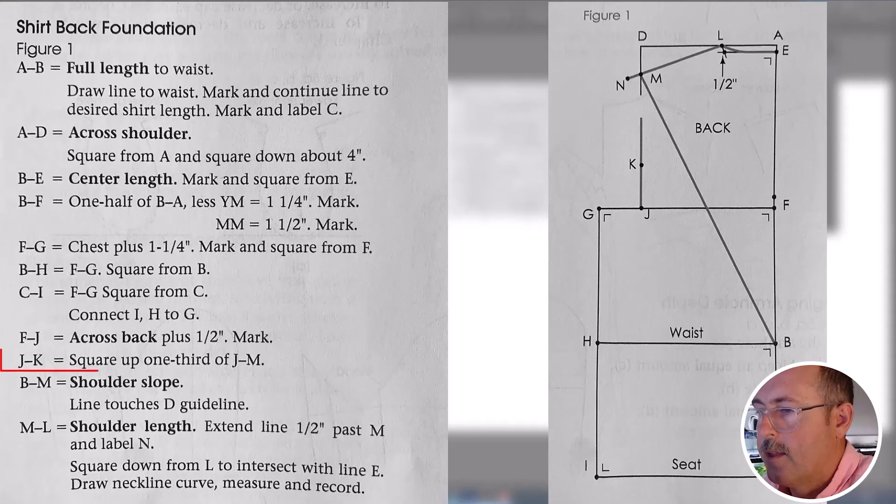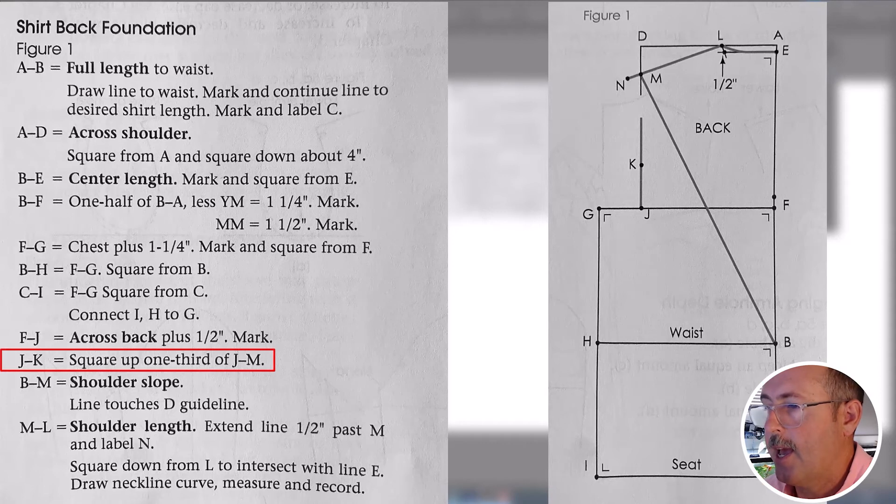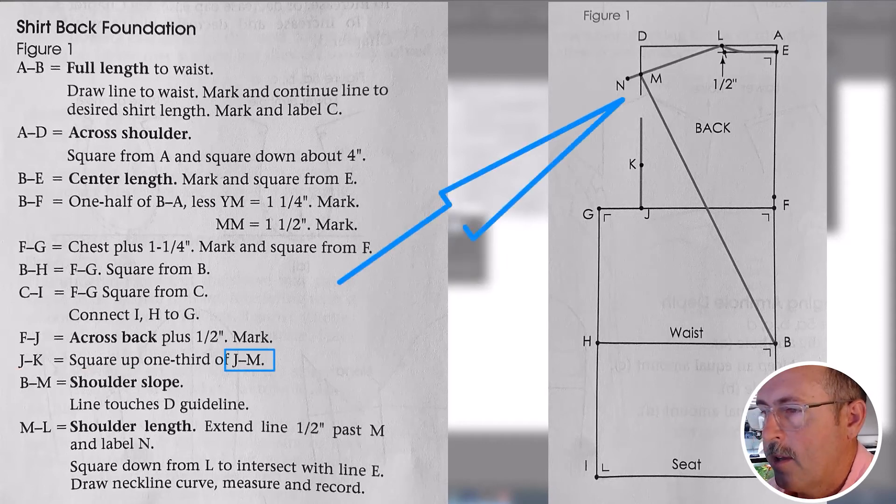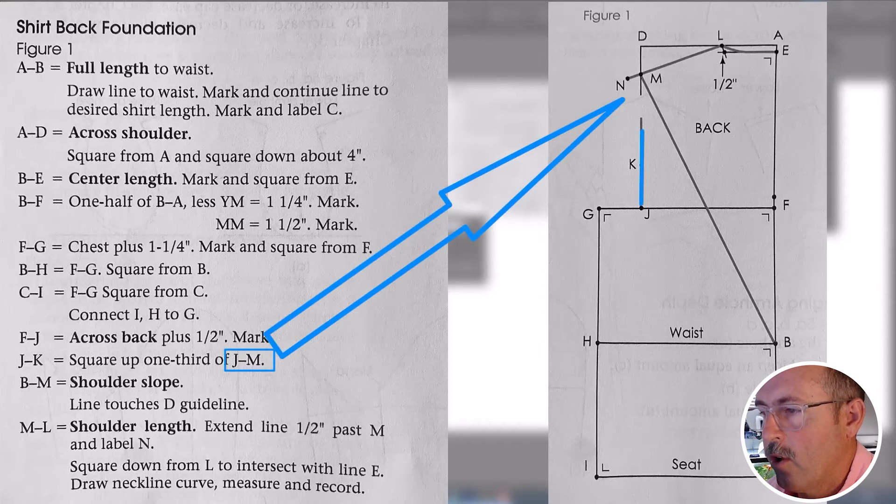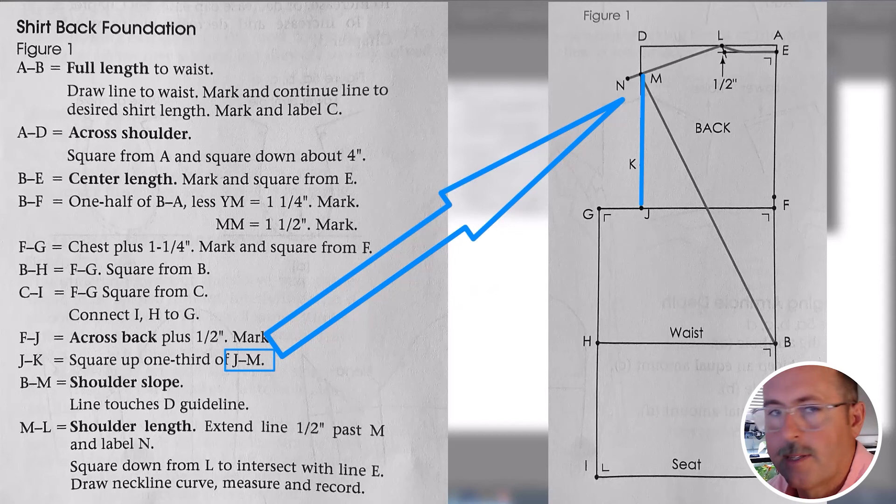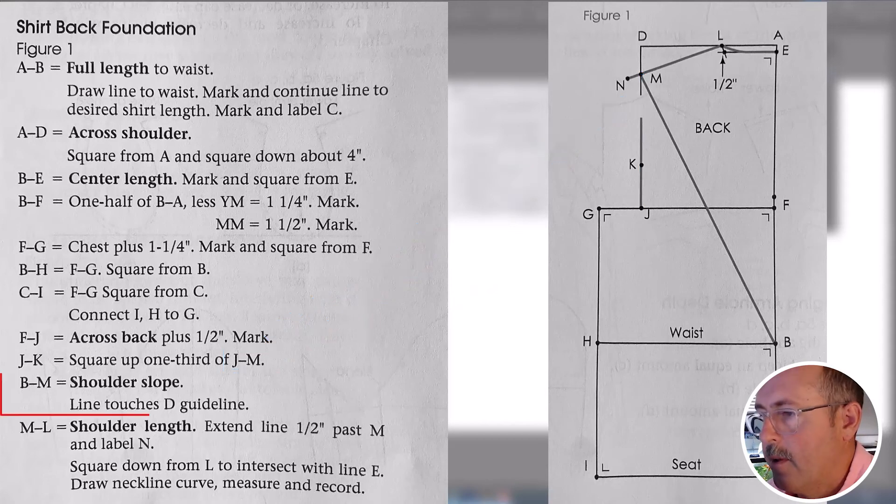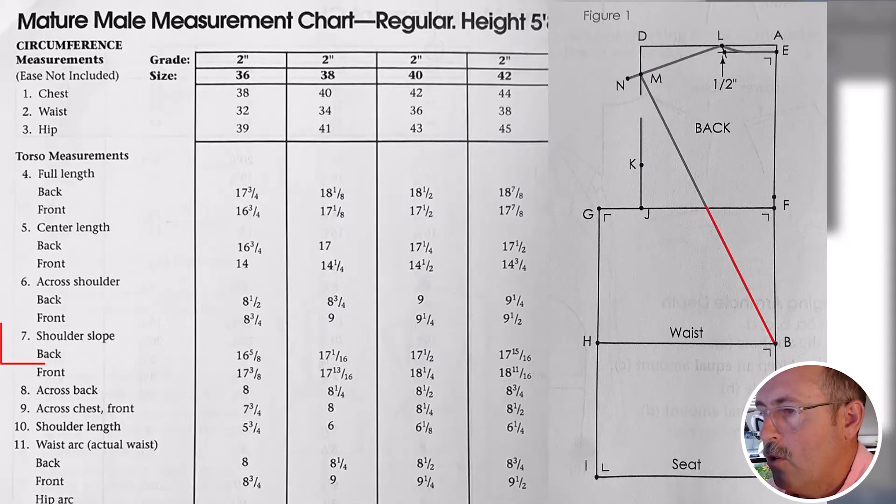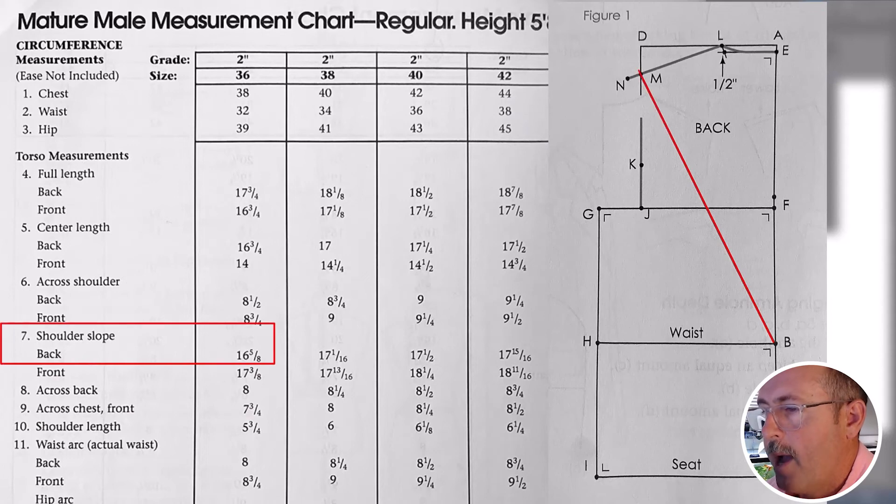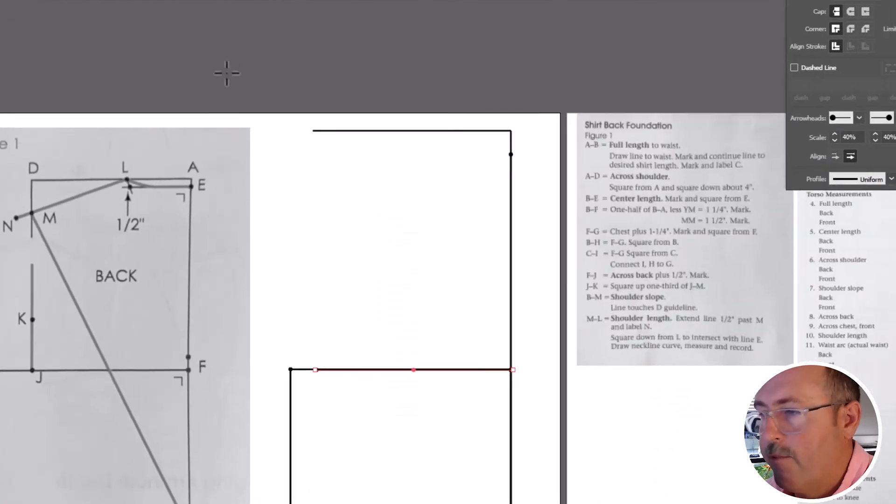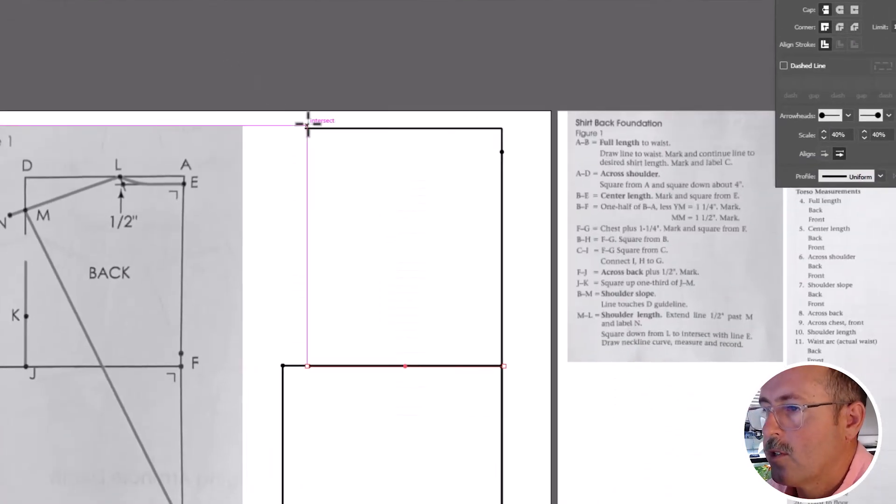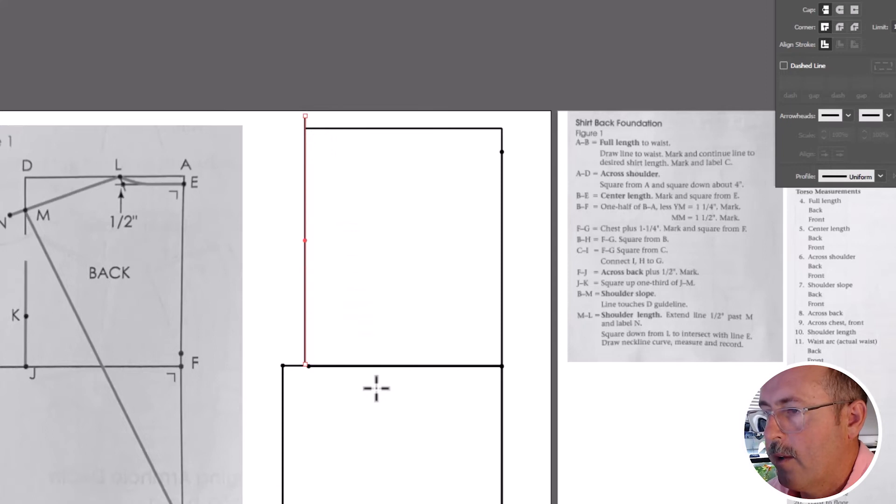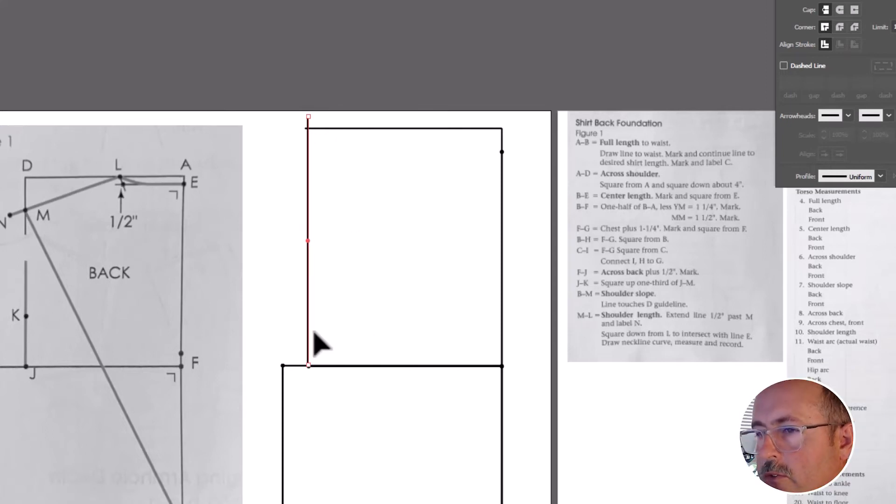The next step is J to K. This part is a little confusing because J to M is here and we don't know what M is. In order to determine that, we need to look at the next step. And that is the shoulder slope. So shoulder slope for the back is 16 and 5 eighths. And you're going to need a guide for this one. So you're going to hold down shift while drawing any vertical line right here.